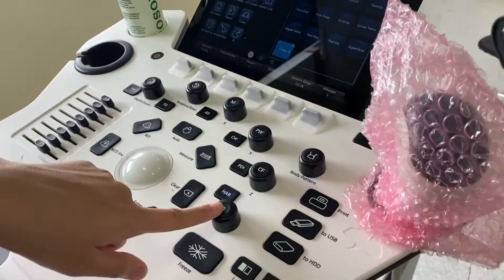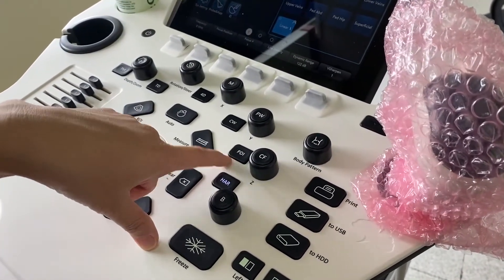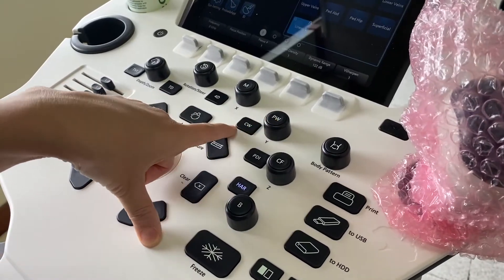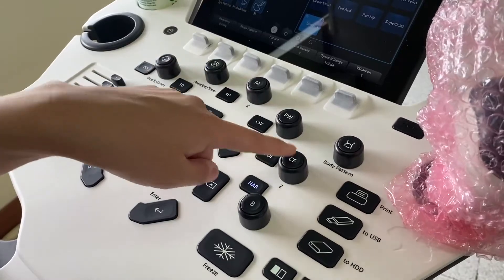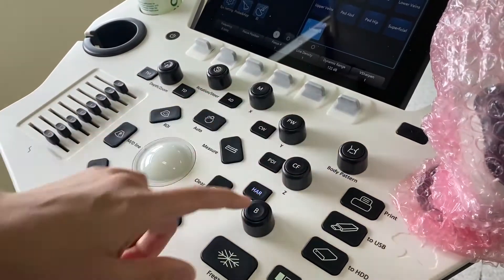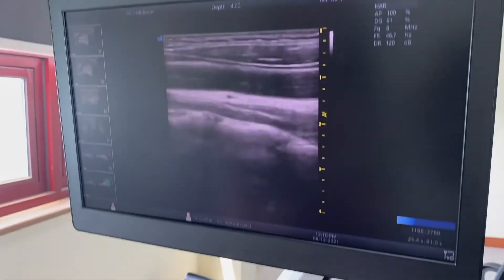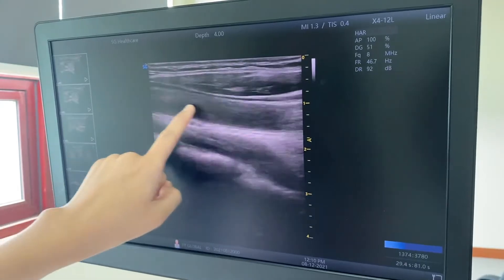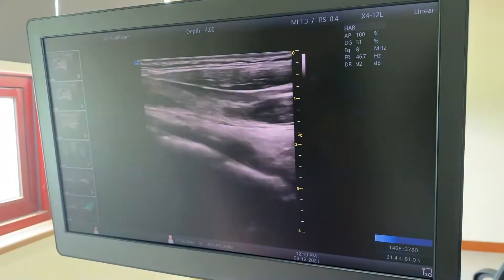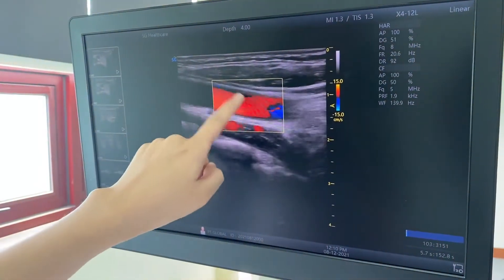B-mode and Color Flow, Power Doppler Image, PW (Pulse Wave), Continuous Wave, and M-mode — basically we have these five functions. In Color Flow mode, this black portion is the carotid artery. Pushing this button allows you to check the vascularity of the vessel.